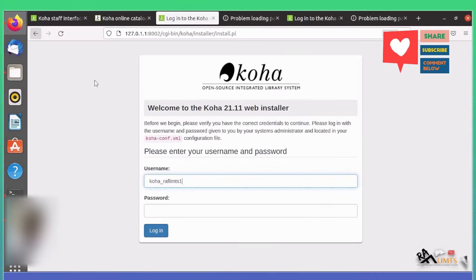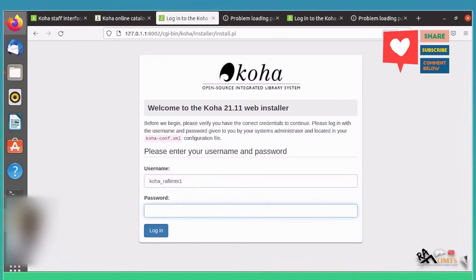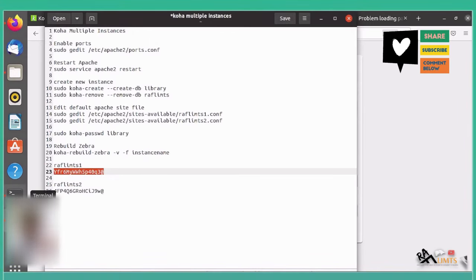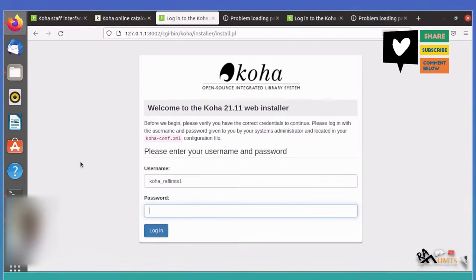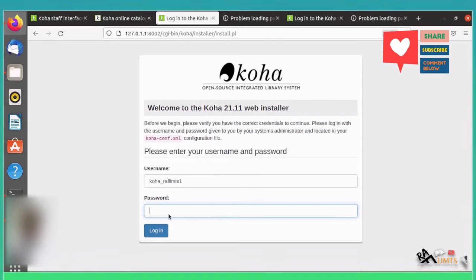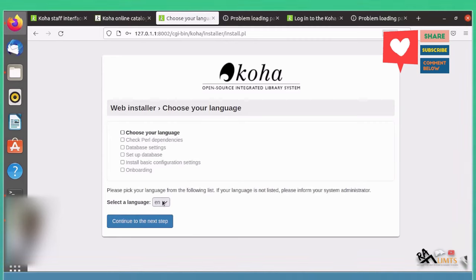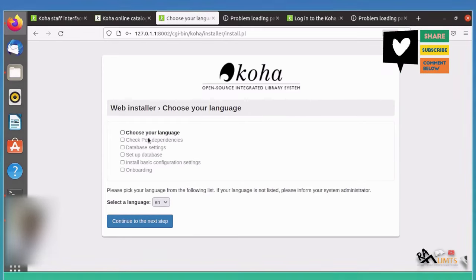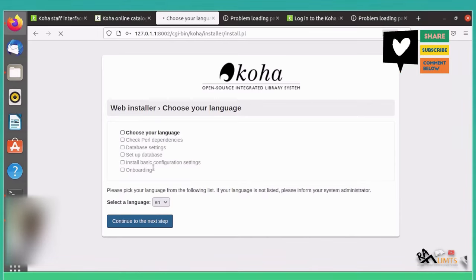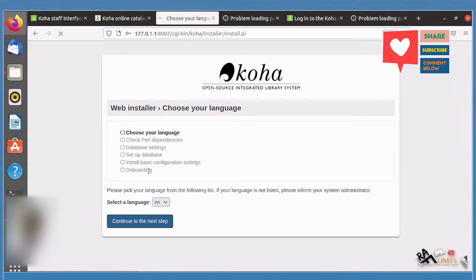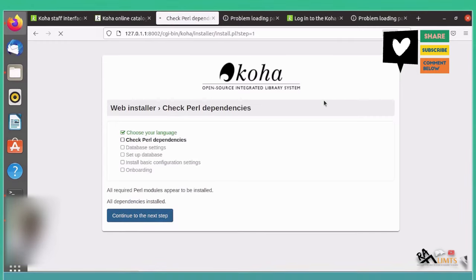Let us log in to the web installer. The username is raflimits1 and paste the copied password. Now we are going to run the web installer. The procedure involves providing the language, checking Perl dependencies, then database settings, setup database, installing basic configuration settings, and then the onboarding tools. It might take a few minutes. We also complete the same process for raflimits2.